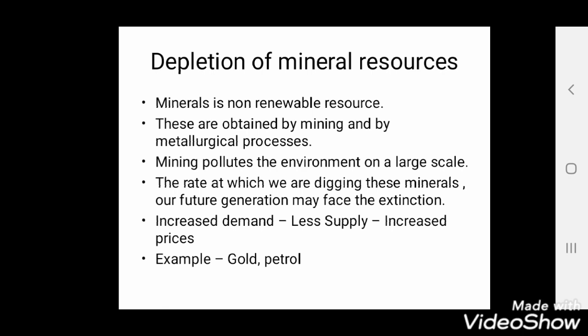Mining pollutes the environment on a large scale. To find a mineral I have to dig somewhere on land, and digging means I am disturbing the environment. To get a large number of minerals I have to dig entire stretches of land and deeper and deeper into the earth's crust. The rate at which we are digging means our future generation may face extinction of these resources; we are using however we want, so definitely future generations will get less.